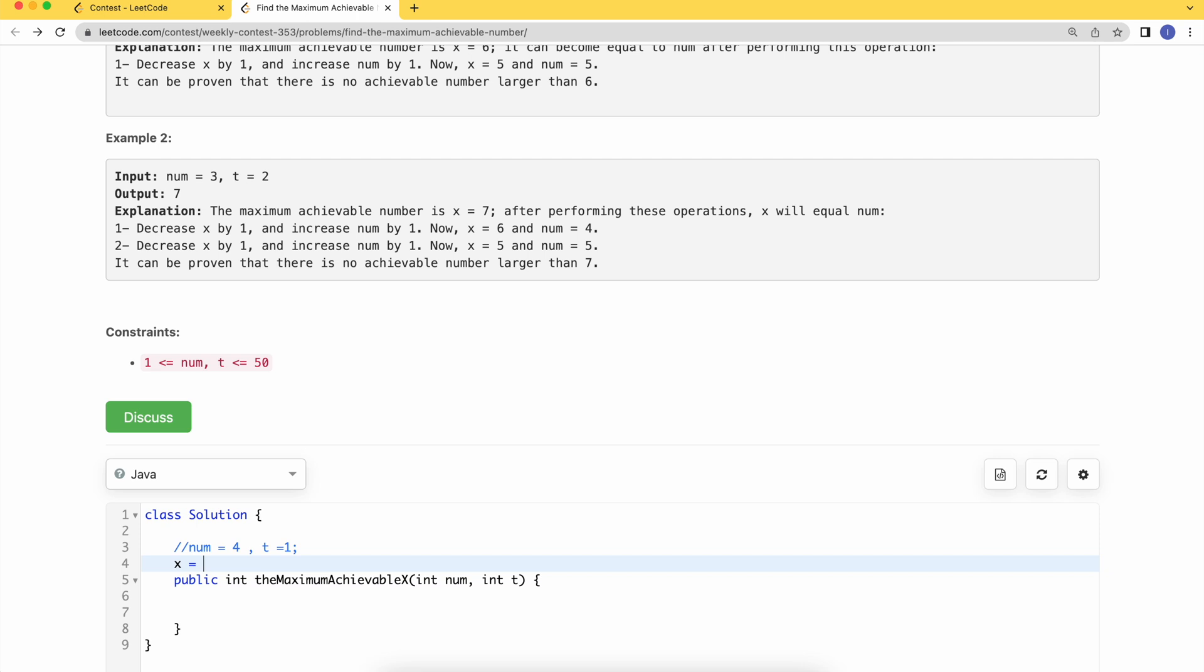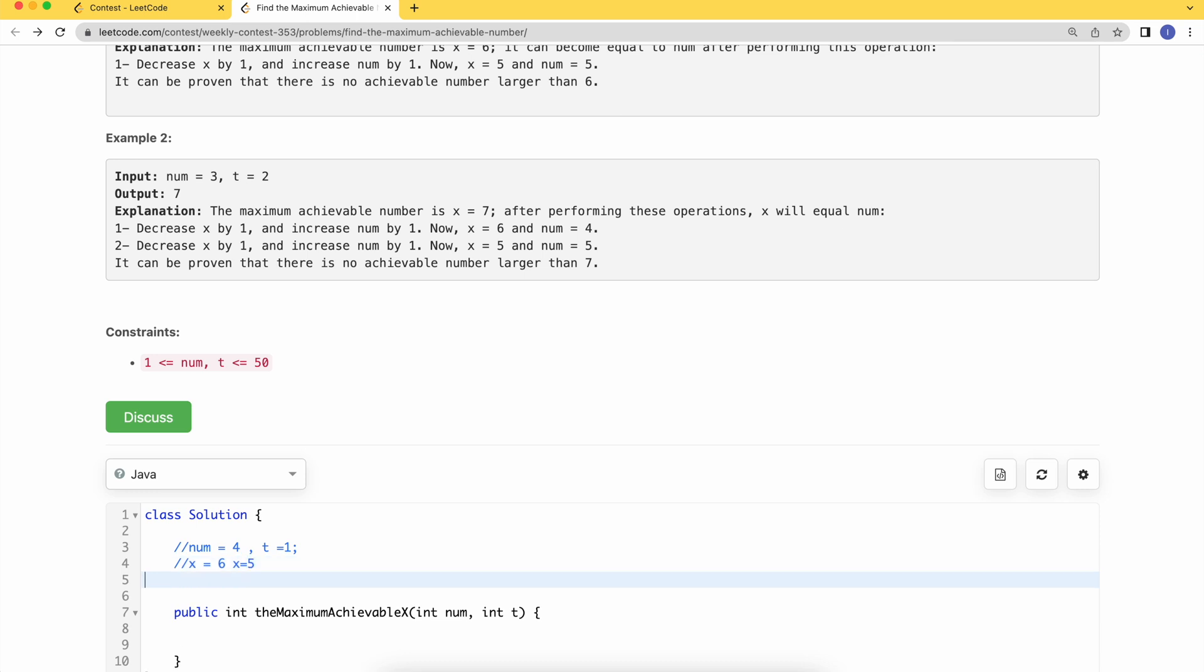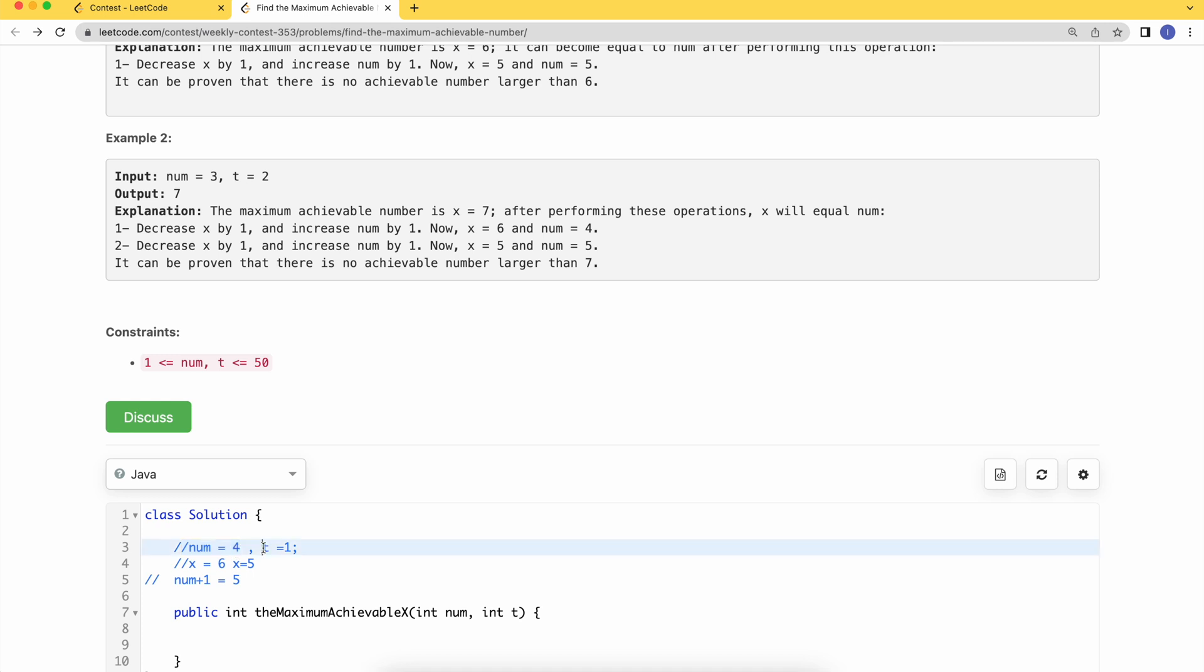Let's see how it's 6. If x is 6, then I can decrement x by one to achieve 5. Simultaneously, I will increment num by one to achieve 5. So both x and num are equal now, which means this x is achievable. This x can result in num after following the series of single operations.